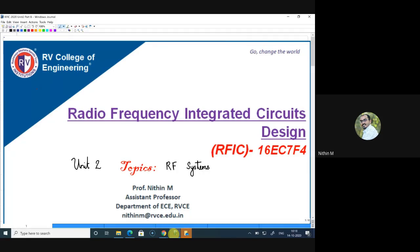We started by looking at the units used in an RFIC, then majorly focused on different performance parameters and metrics for an RF system or circuit. We dealt with two major issues: non-linearity in Unit 1 and noise in the first half of Unit 2. We are now in a position to know the problems in RFIC and how to characterize them using performance metrics like 1 dB compression point, IIP3, noise figure, sensitivity, and dynamic range.